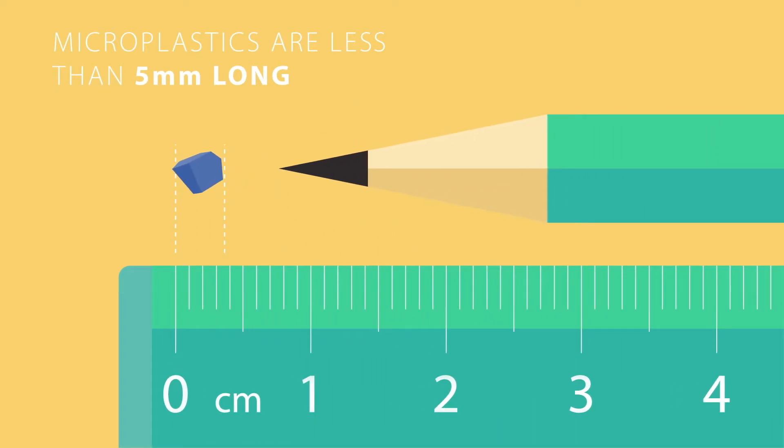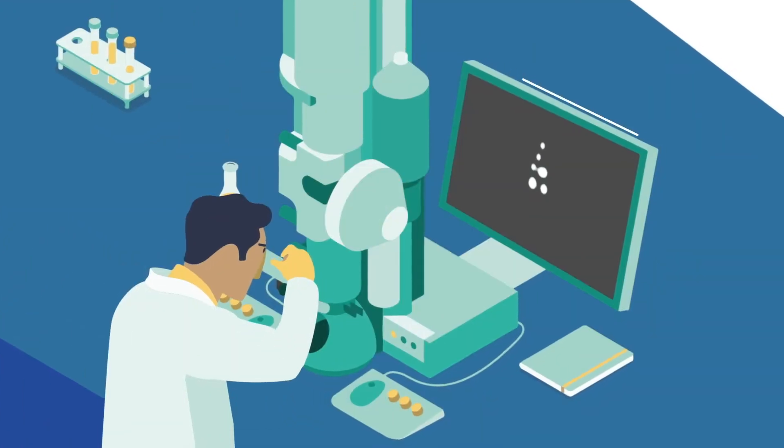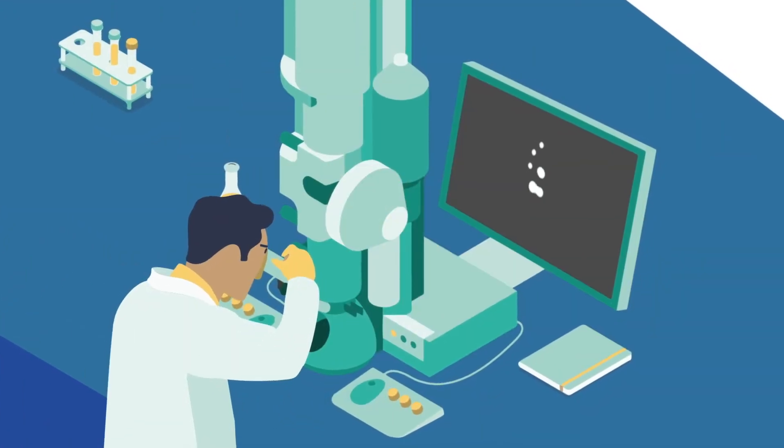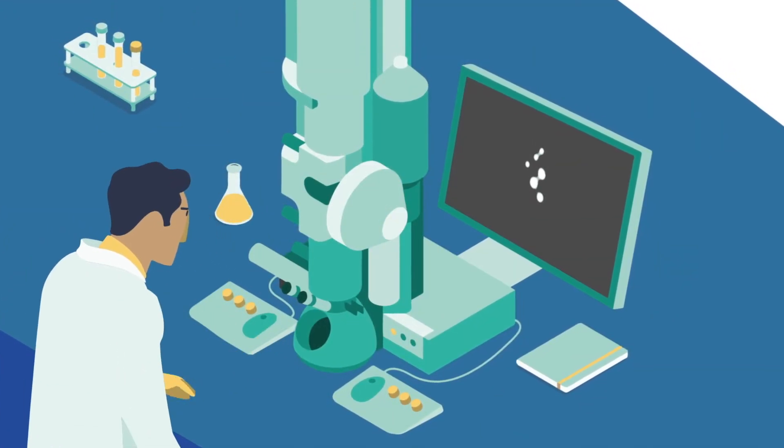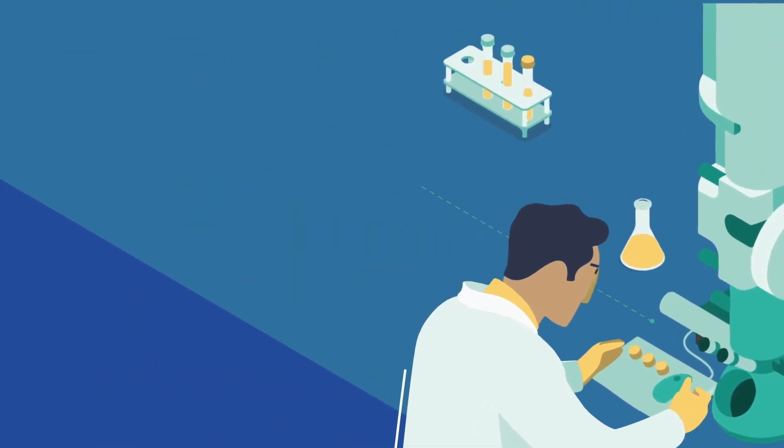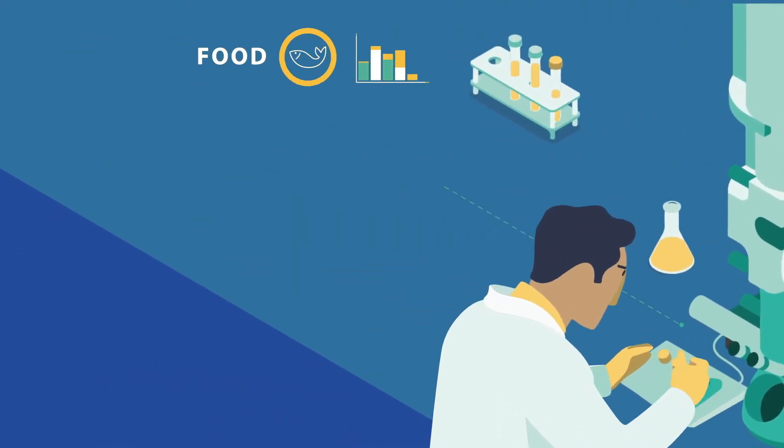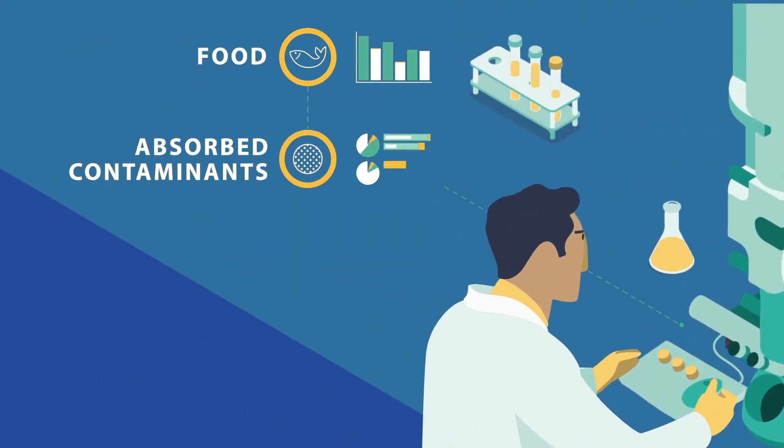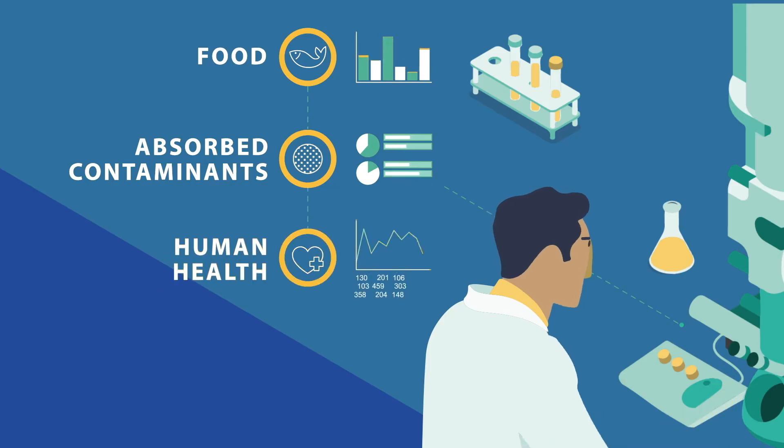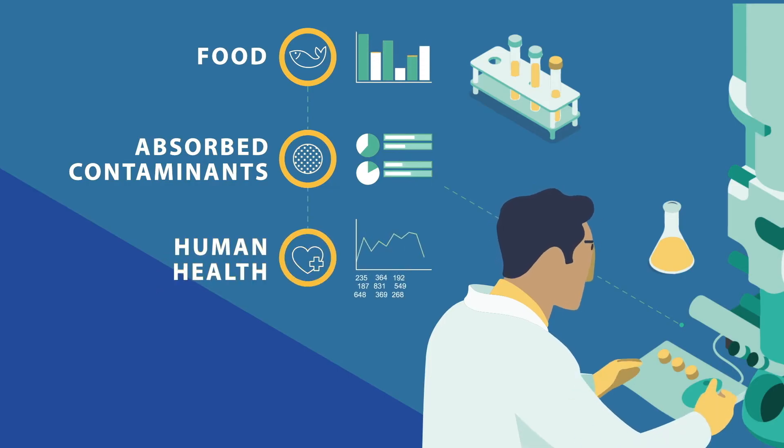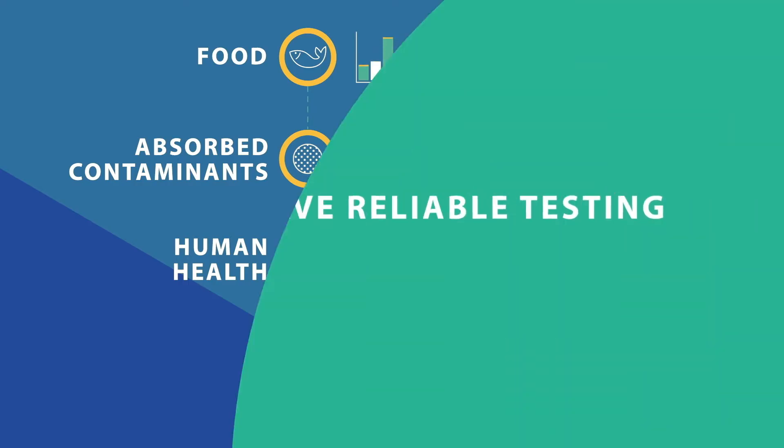Scientists need to standardise how to identify and quantify these particles to generate data on their occurrence in food and on any harmful effects on people, both from the particles themselves and from any chemical or biological contaminants they might absorb.